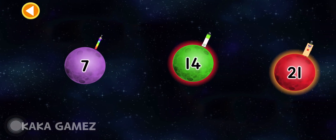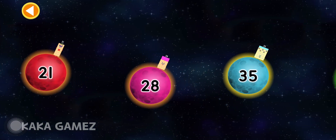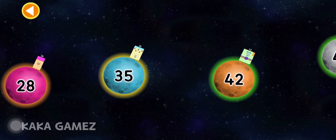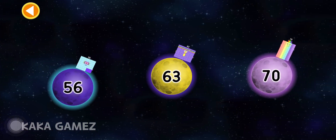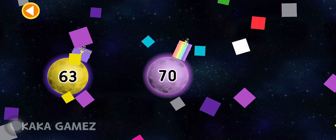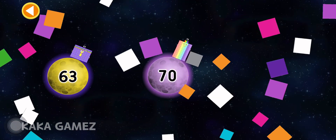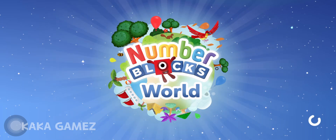Well done, you completed the 7 times table! 5 times 7 is equal to 64.